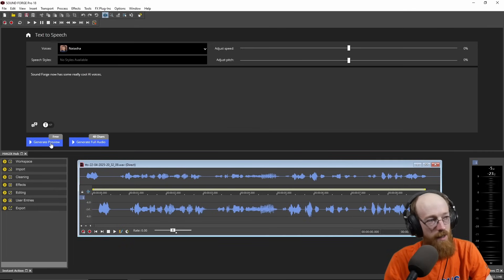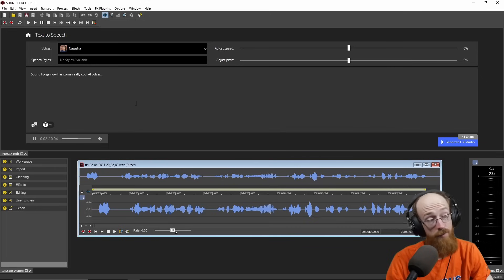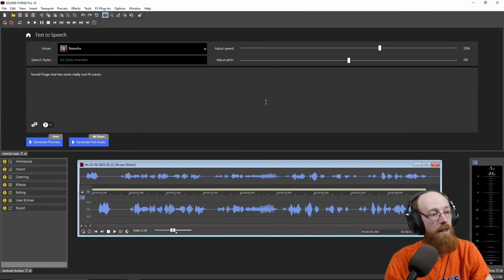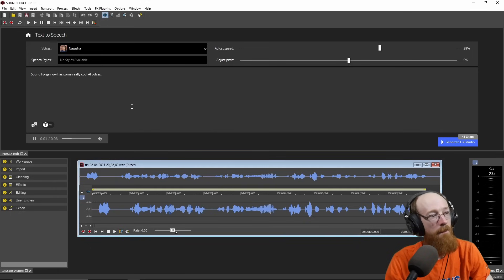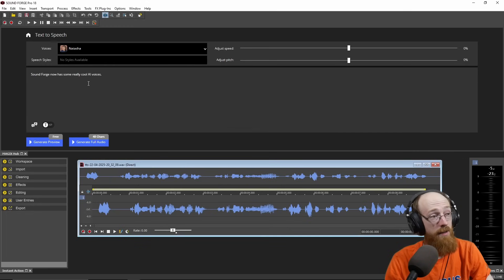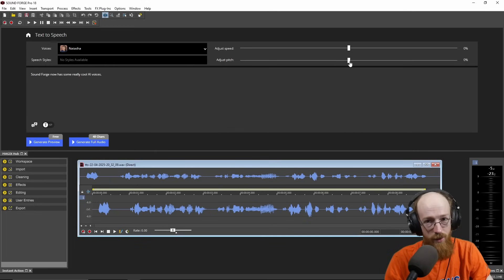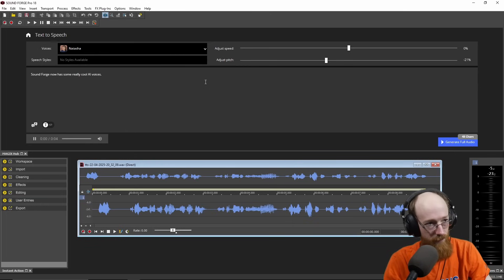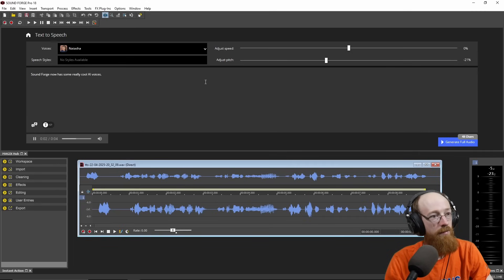This is what Natasha sounds like: "SoundForge now has some really cool AI voices." You can adjust the speed — maybe some voices talk very slow. This was actually a fine pace but say we want it to be a little bit faster: "SoundForge now has some really cool AI voices." This is also great if you have textbooks and you just want it to read faster — times two or times three. You can bring the pitch down a little bit too: "SoundForge now has some really cool AI voices."